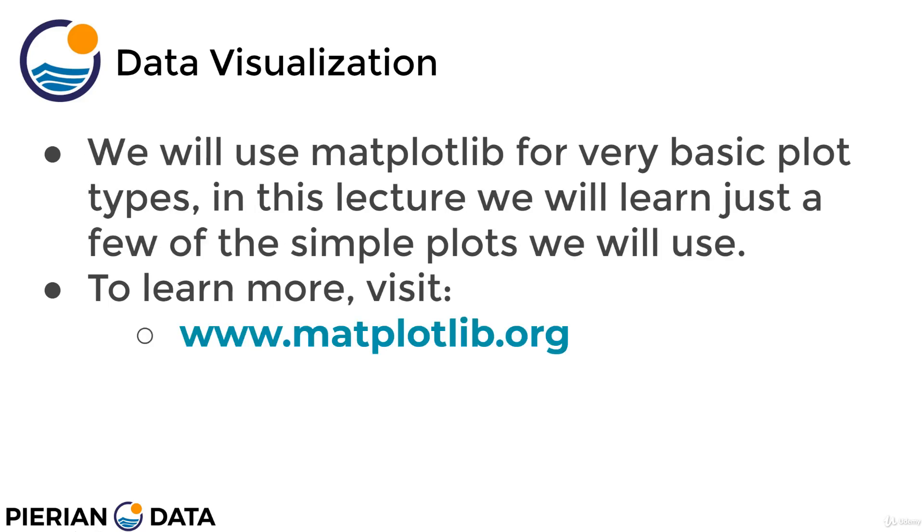We're going to be using matplotlib throughout the course for just very basic plot types. Think of things like just plotting a simple line to see how our training performed. In this lecture, we're going to learn just a few of those simple plots. If you want to learn more and get a more in-depth look at what matplotlib is capable of, make sure to visit the official online documentation at matplotlib.org.